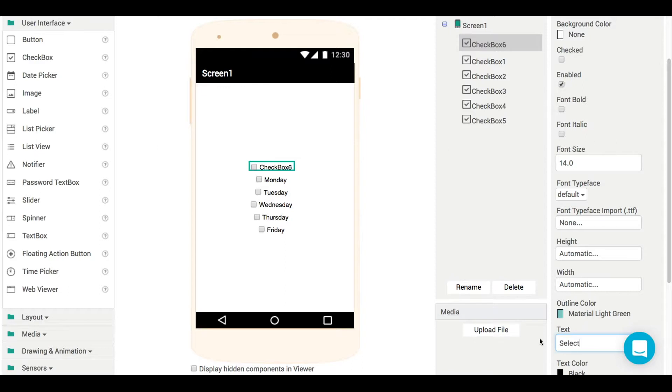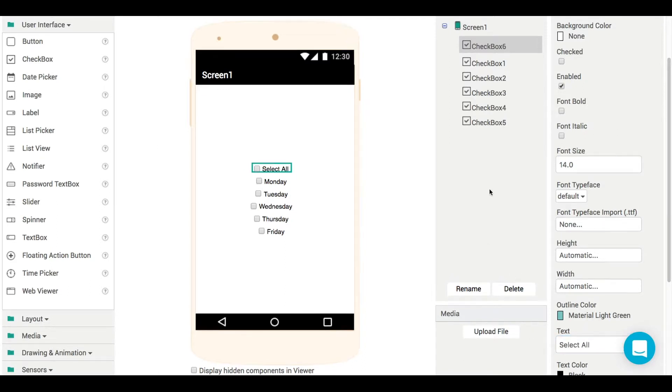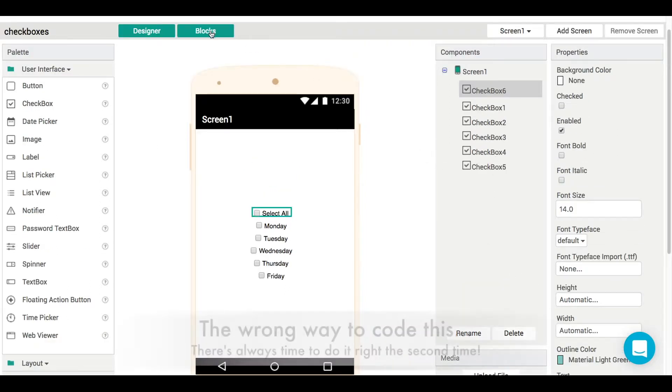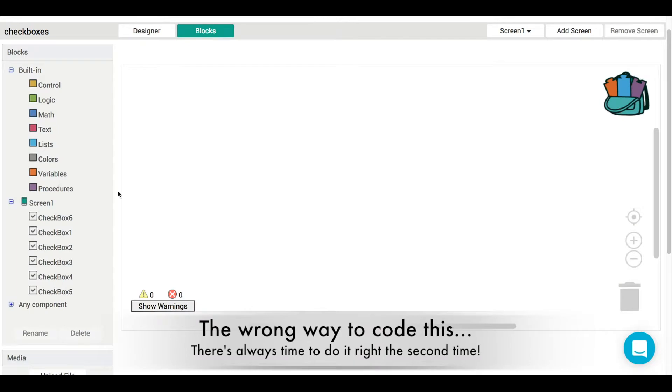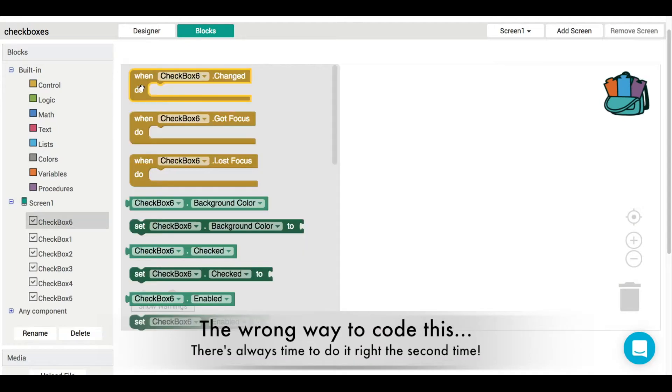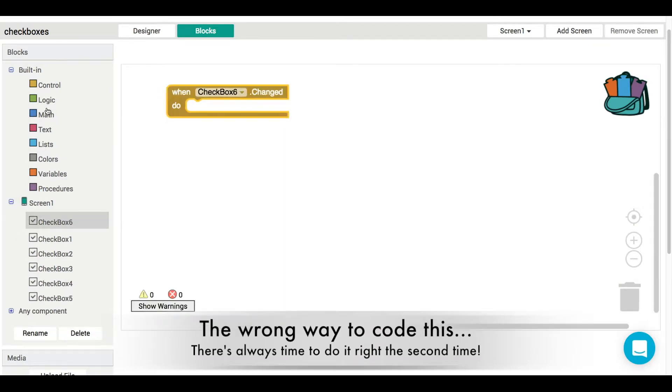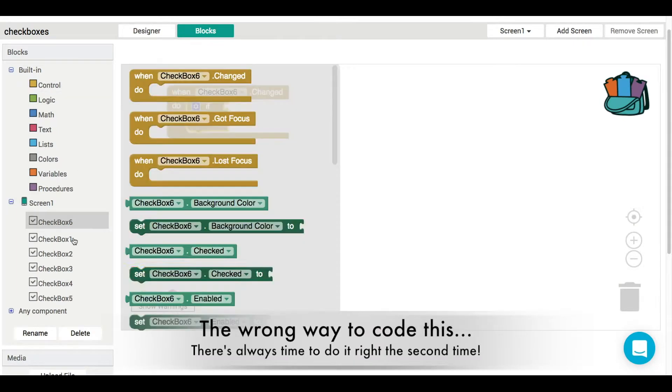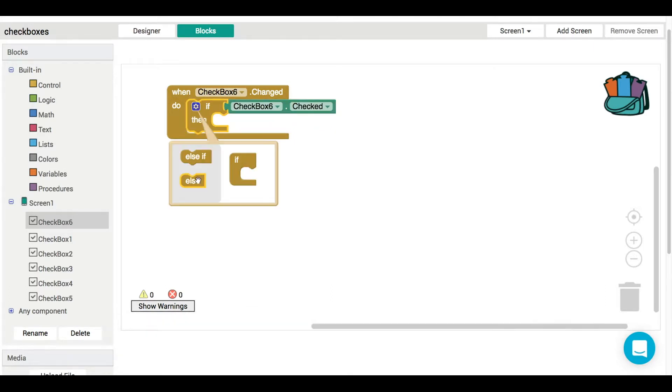So we're going to figure out how to code this up and how to make it do what we want. Now, as with anything in life, there's usually two ways of doing things: the right way and the wrong way. Just for fun, I'm going to show you the wrong way to do it.